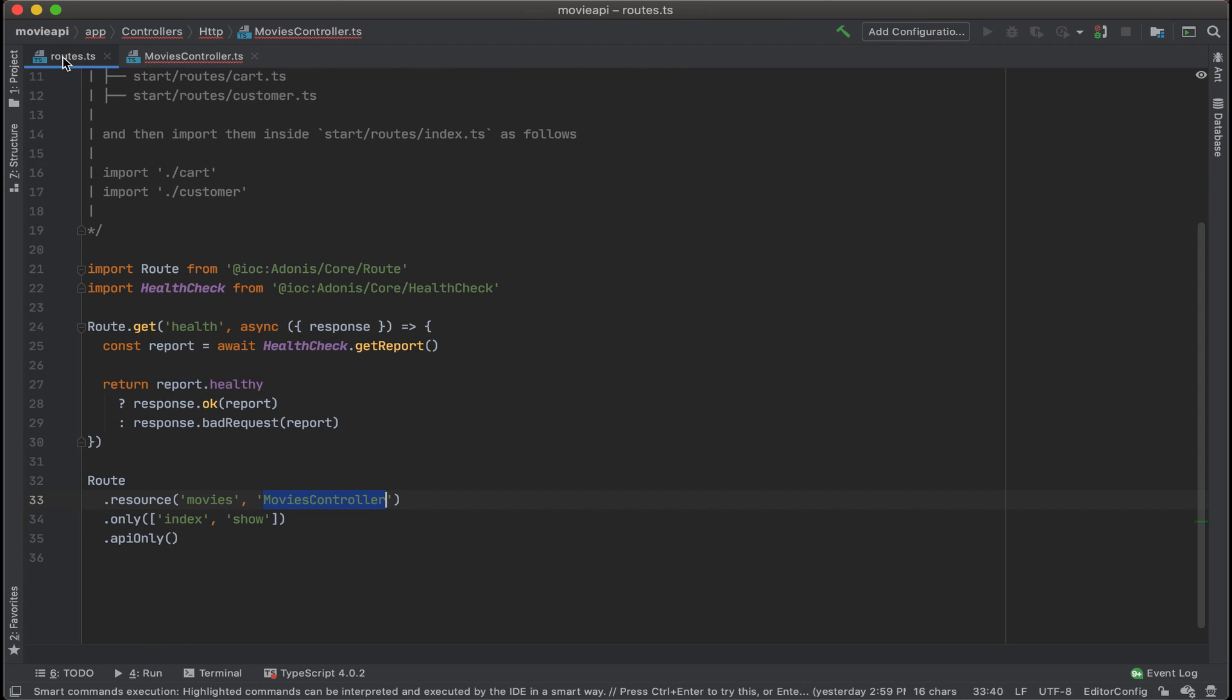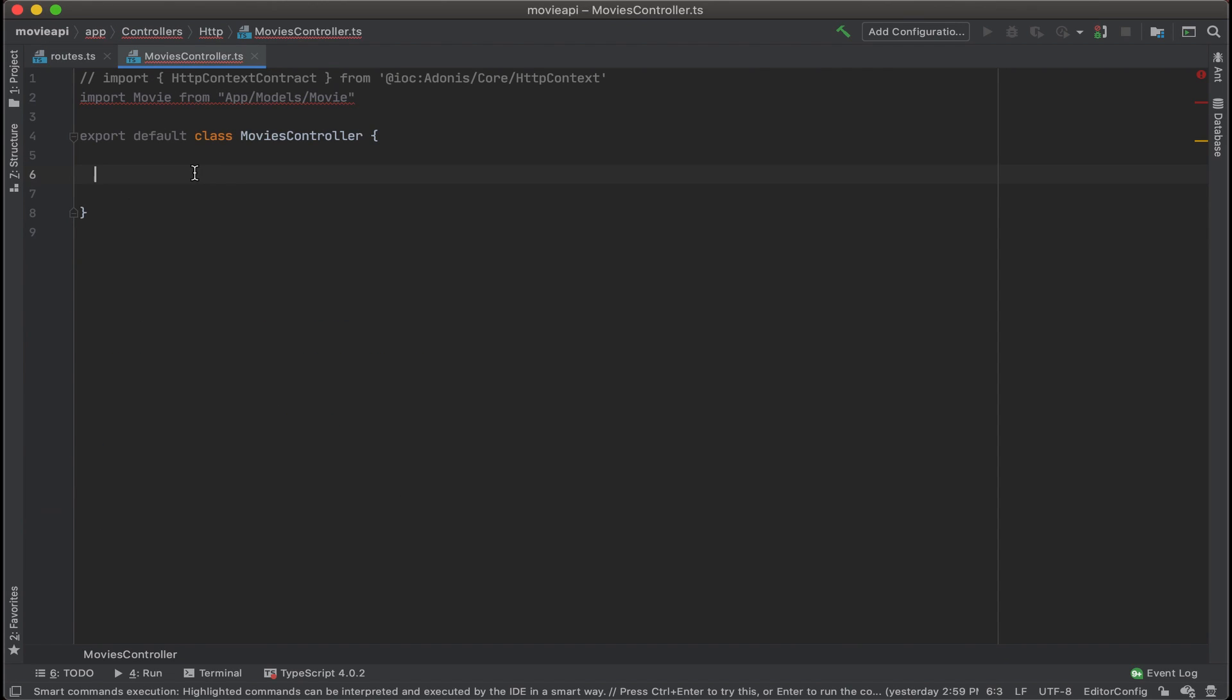If we look back at routes.ts, we're only including the index and show routes. So let's make sure we have those defined in our movies controller.